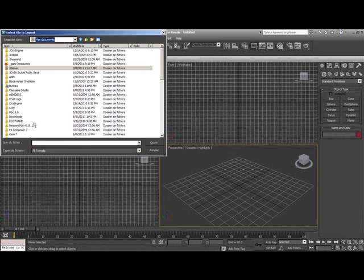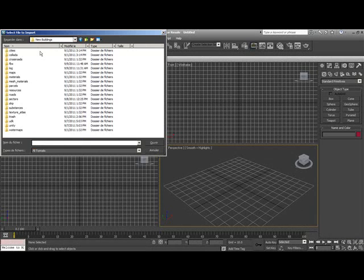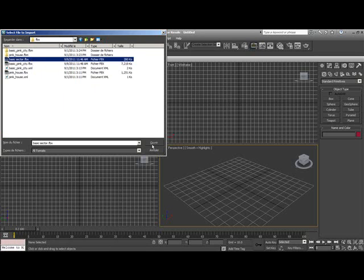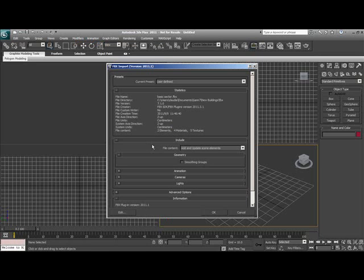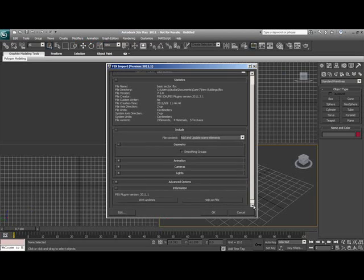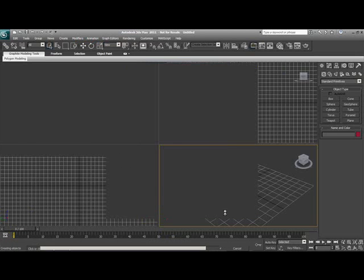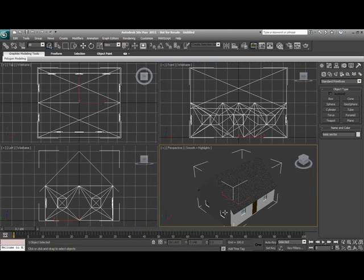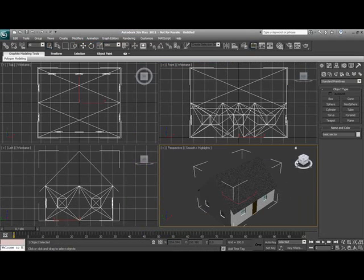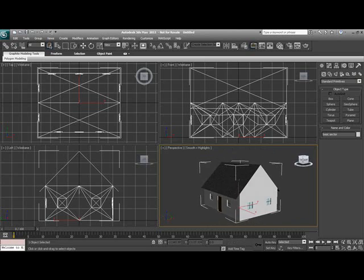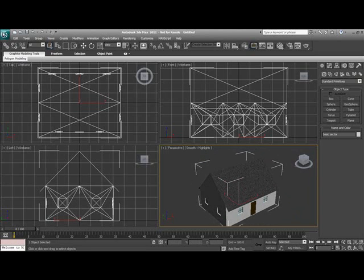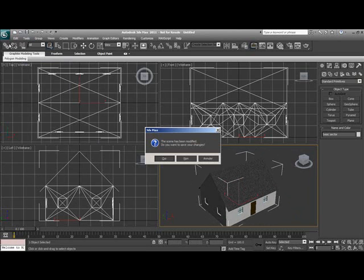All we want to do once we're in 3ds Max is click Import. We're going to go to our FBX folder. Start by importing our house. All options should be OK. There shouldn't be anything to click. And as you can see, we've quickly and easily imported our house.